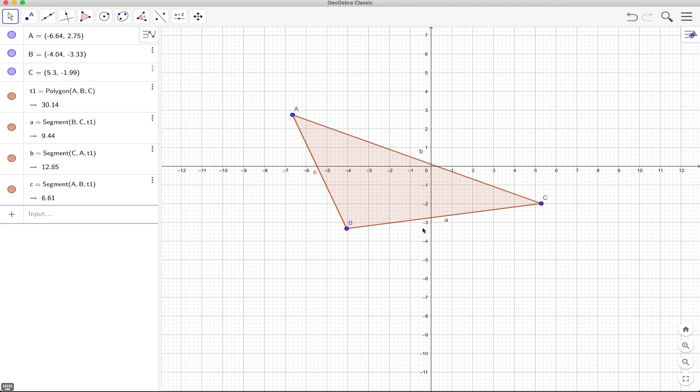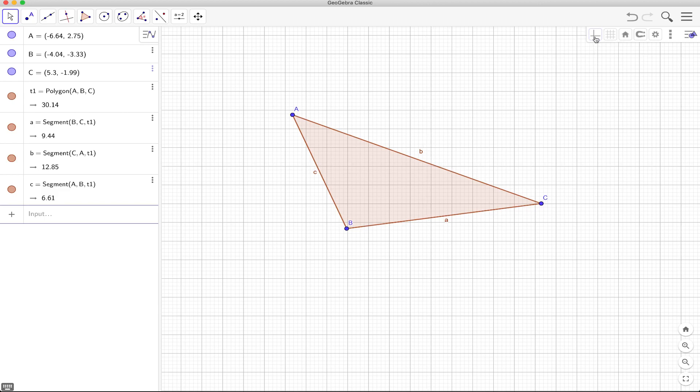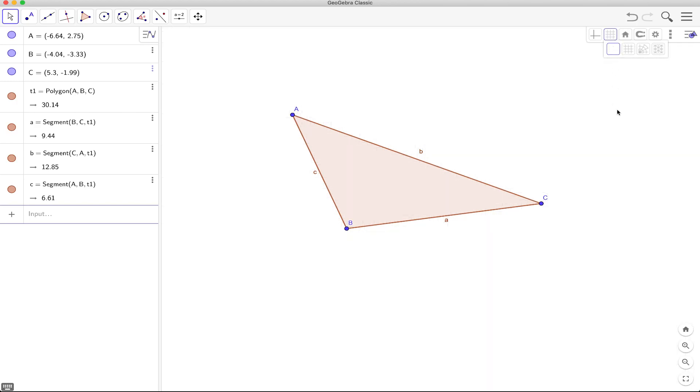Okay of course if you don't want to see the Cartesian plane or the axis you can just hide them. If you don't want to see the grid just hide it.